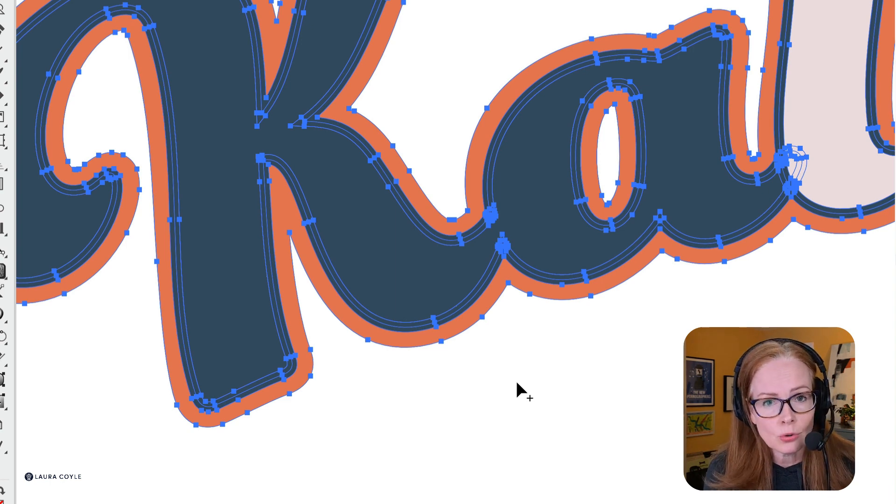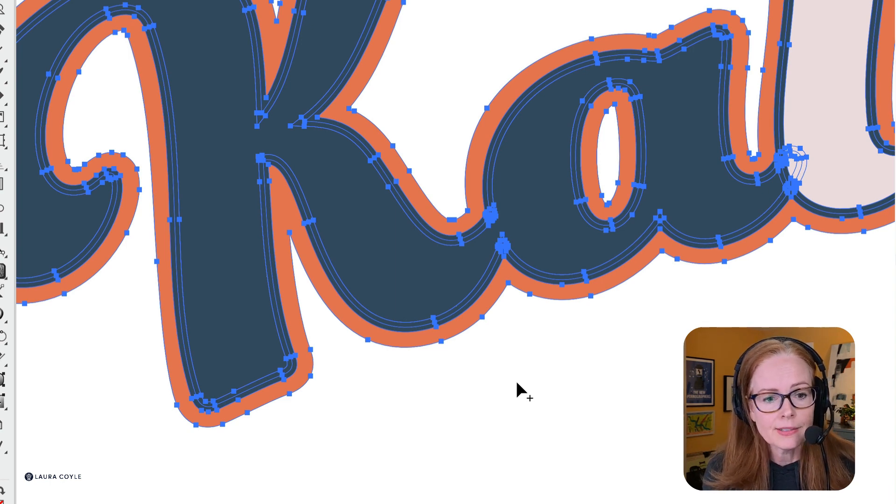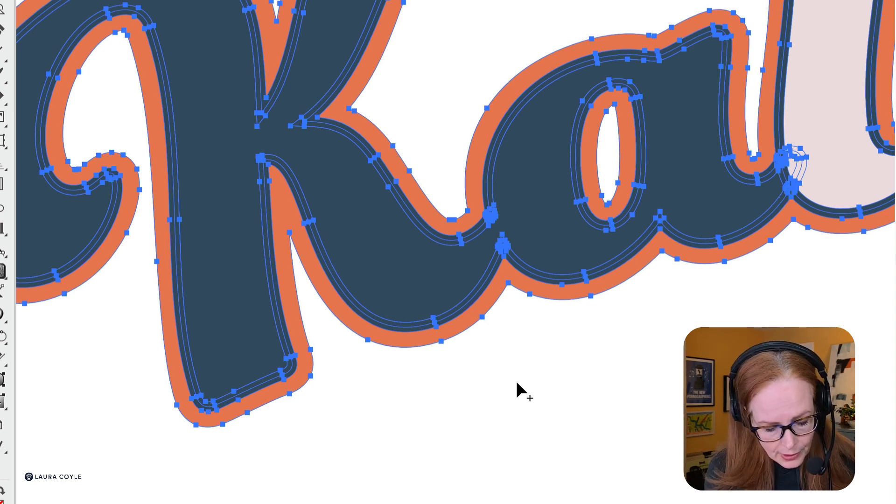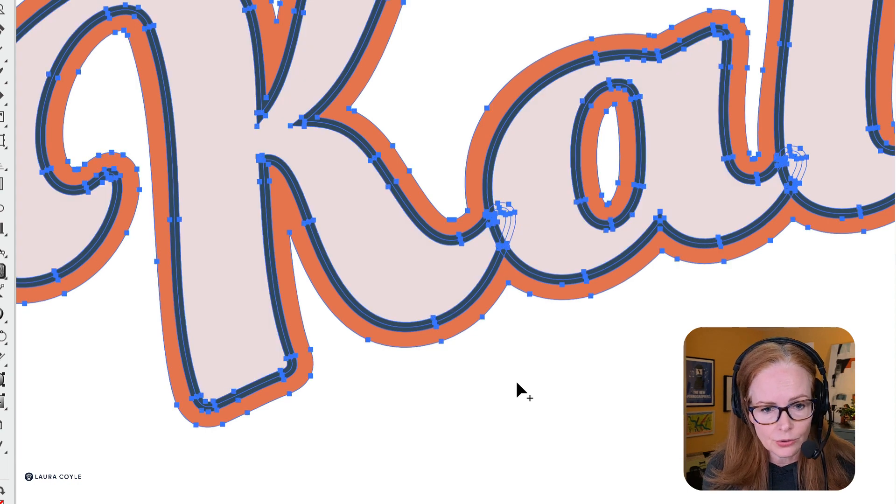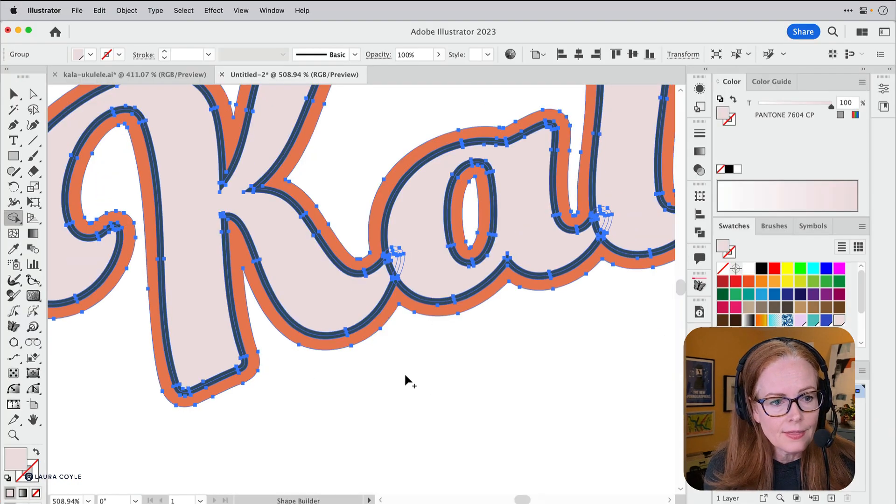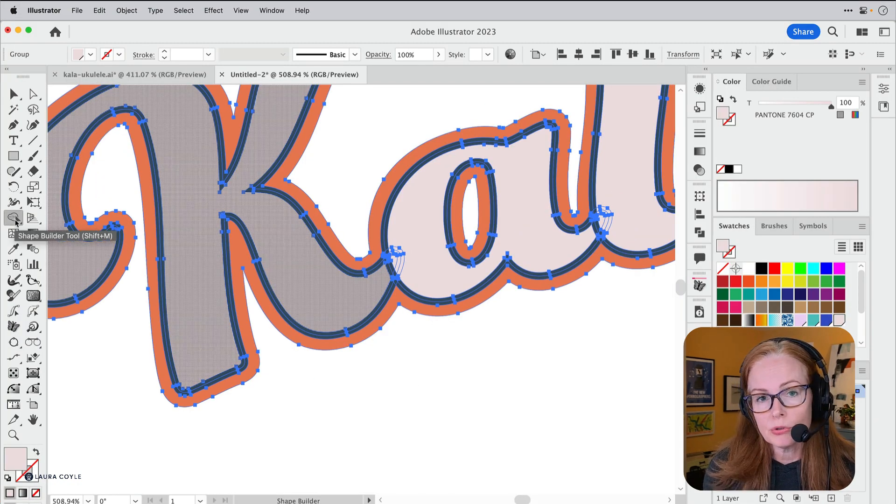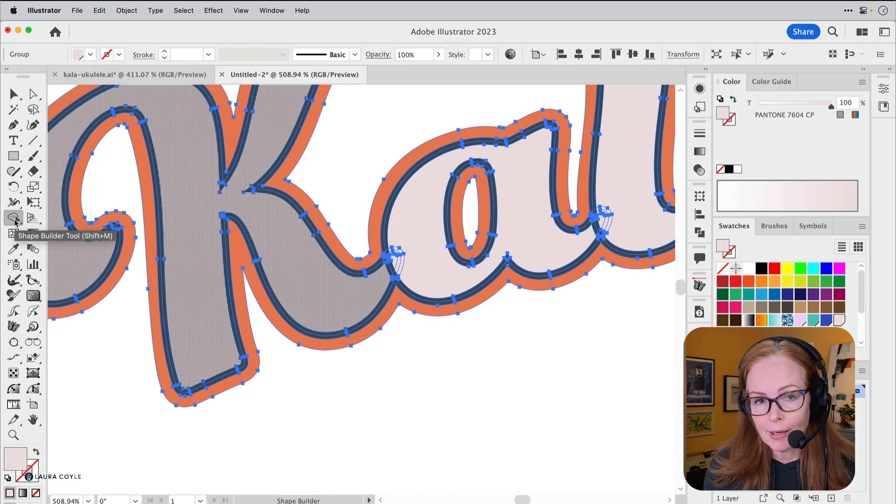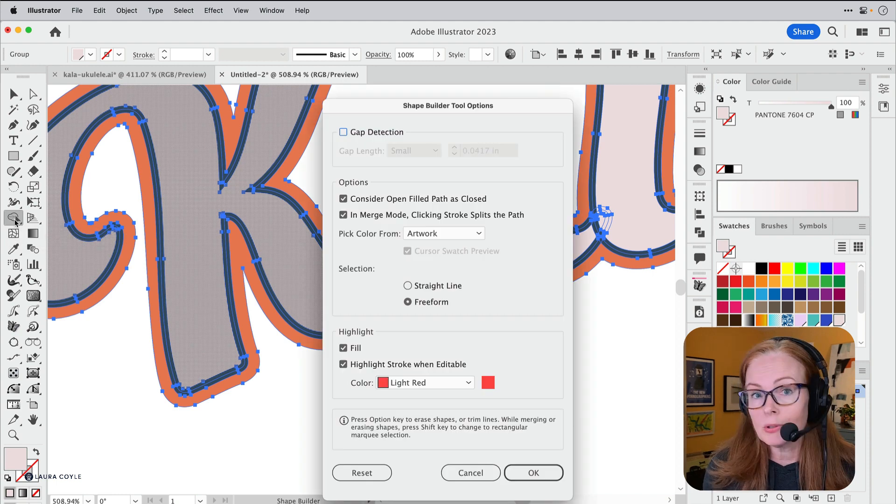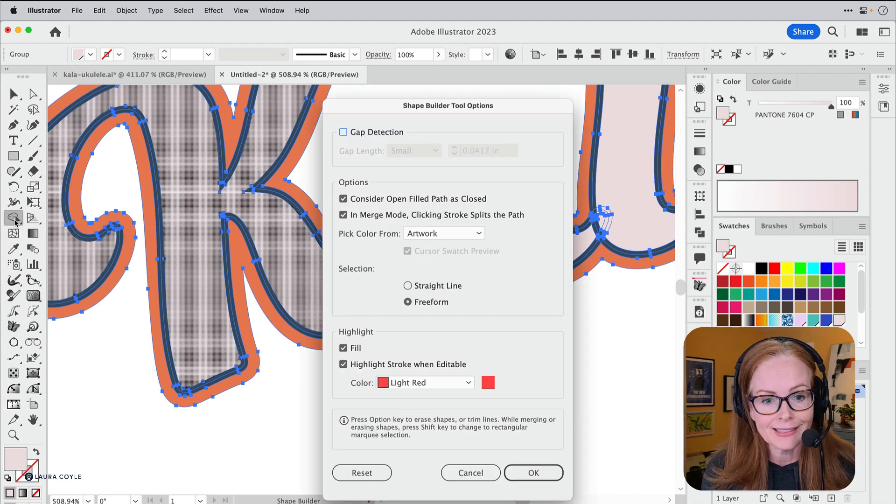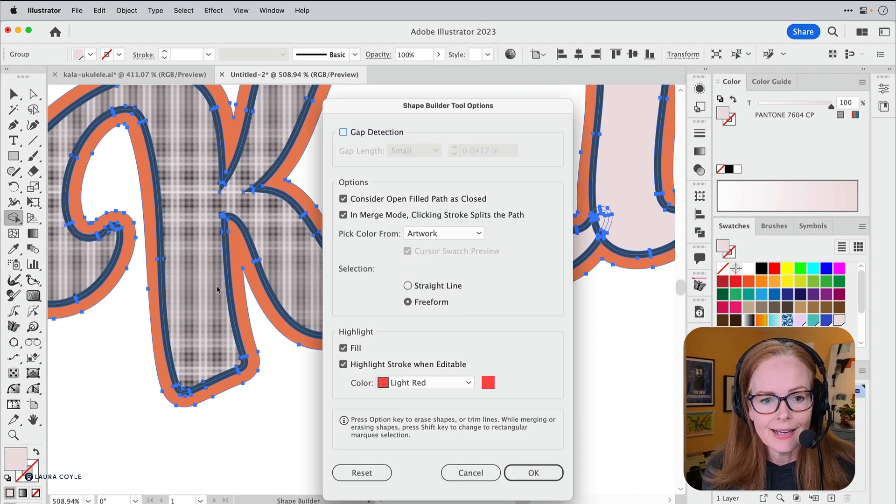Here's a way to take control of that color. Instead, let's undo with Command or Control-Z, and I'm going back over to the Shape Builder Tool. This time I'm going to double-click on it to get its settings.